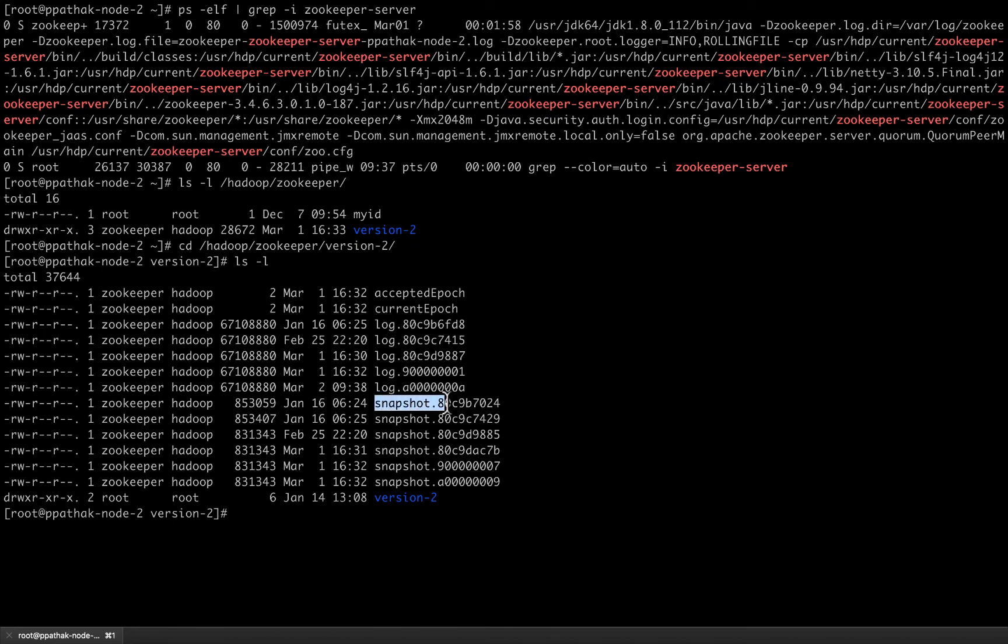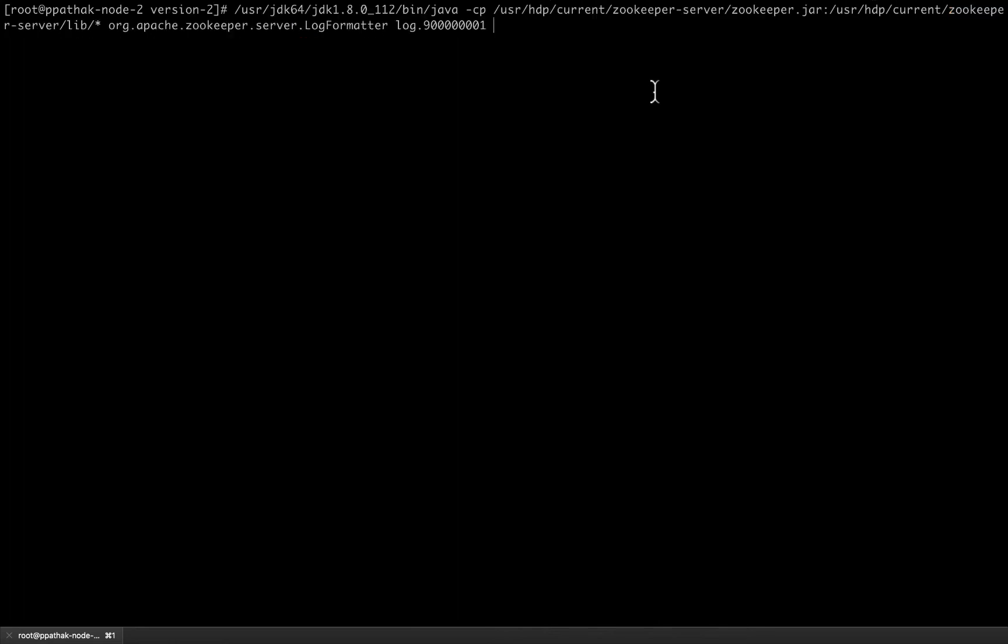These are the log files. These are the transaction log files and these are the snapshot files. Usually these files are not human readable and require some set of special commands which we will be using to read those files and extract meaningful information. Let us see how we can read the transaction log file first.